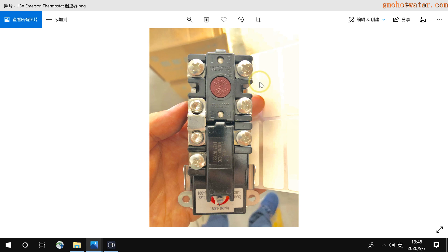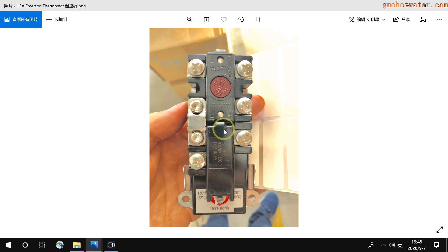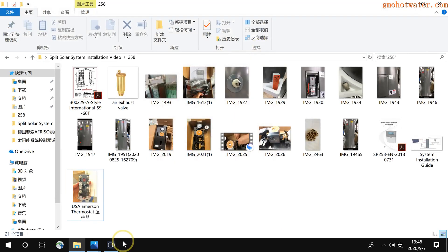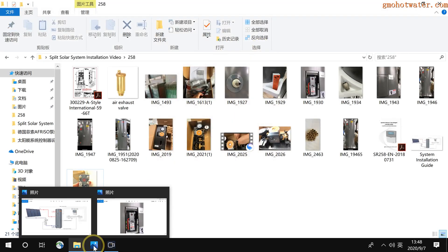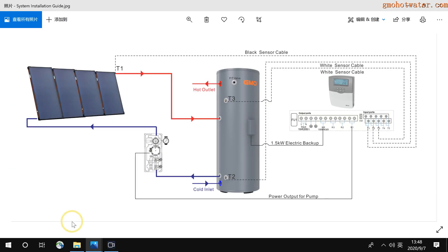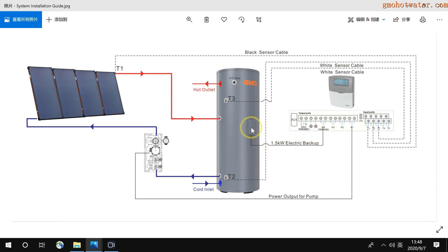When the tank temperature reaches 90 degrees, it will cut off the power. So this is the thermostat. The heating element power is from the controller's HR, from here to the heating element.